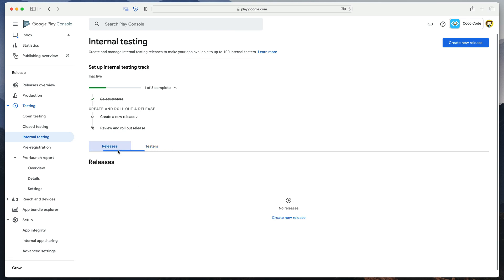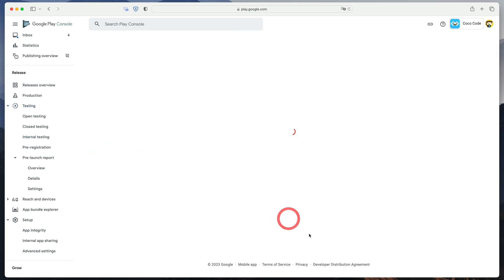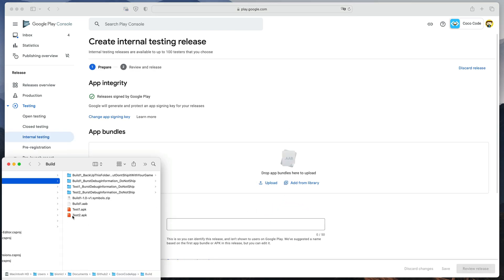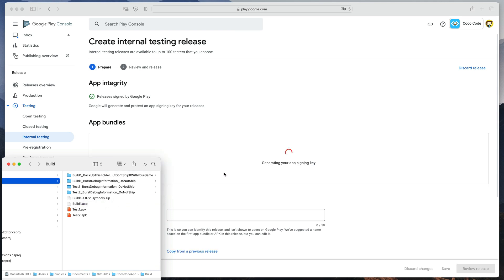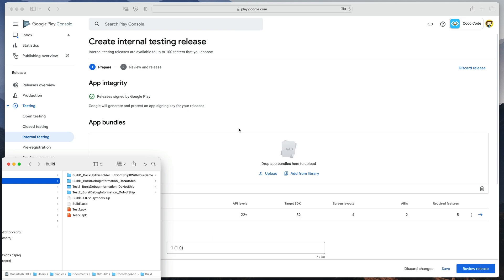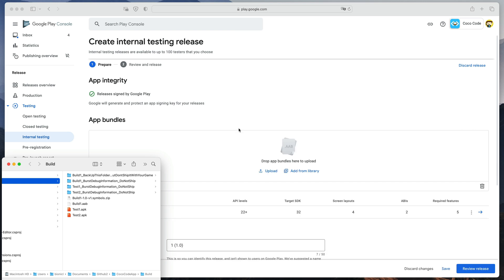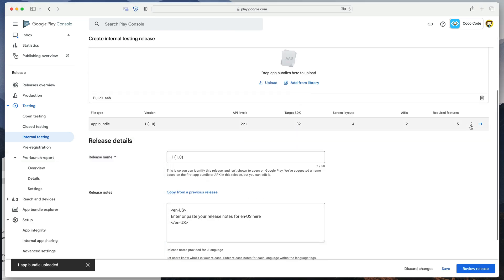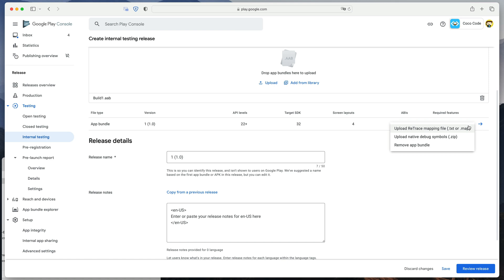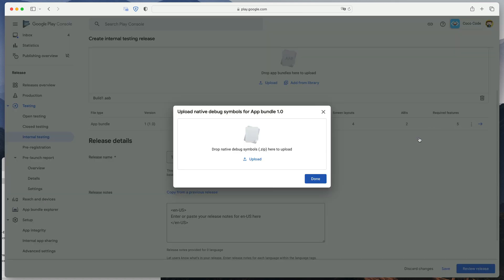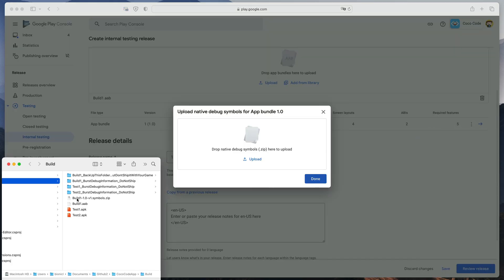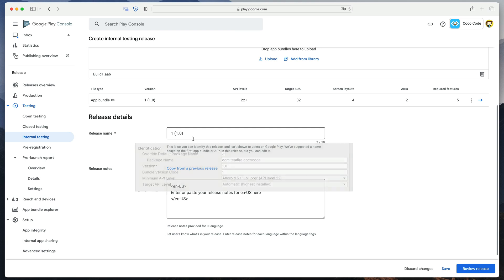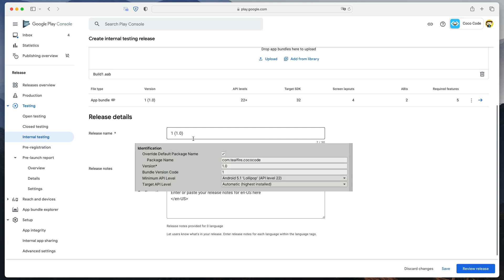Drag your APB file generated by Unity into this field. After a few seconds or minutes of waiting, click the small three dots and select Upload native debug symbols. Select a zipped file this time. As you can see, the Google Play dashboard has automatically filled out the Release Name field based on the settings we defined in Unity.